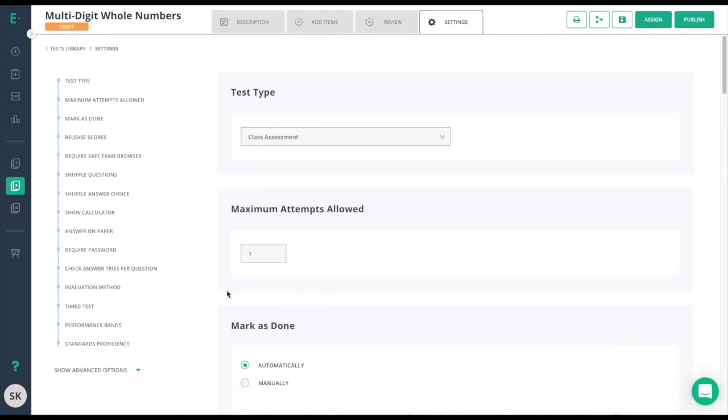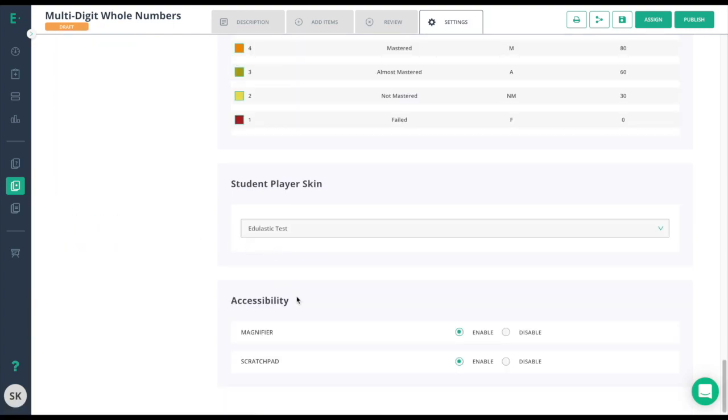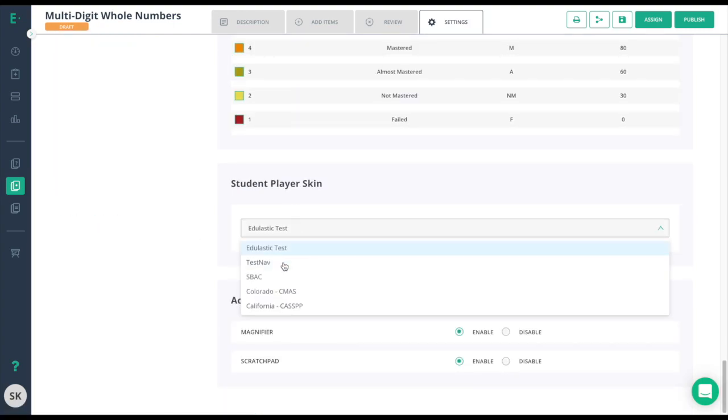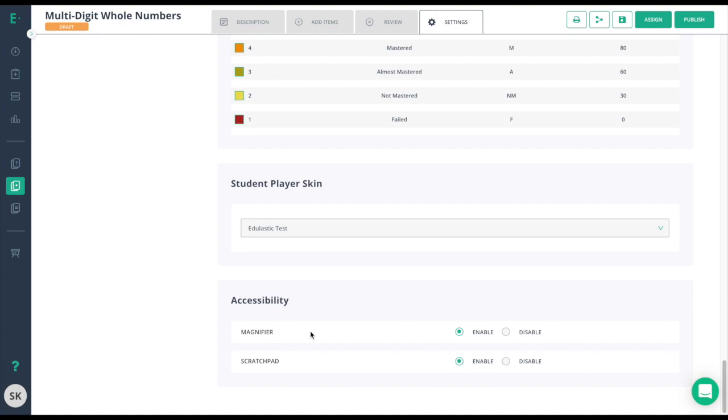Scrolling back up to the top here, you also have advanced options. In these advanced options, you'll see student player skins that will allow you to change the way the assessment looks. This is where you can choose to have the visual of your own state test. And in accessibility, you'll have the option to choose to add a magnifier for students and to add a scratch pad.